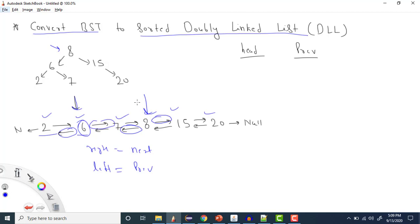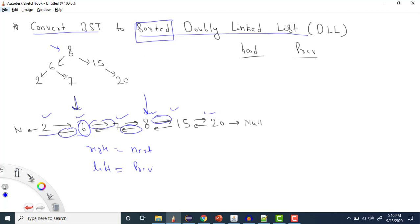Now let's see how we can solve this question. There is a very important point: to convert the BST into a sorted doubly linked list, we need the elements in sorted order. From a BST, we can get sorted elements by doing an in-order traversal. So we need to traverse the BST in in-order manner and manage the pointers as well.